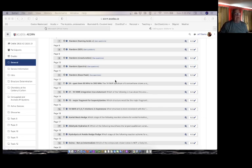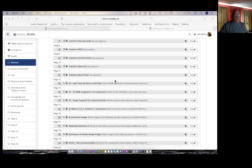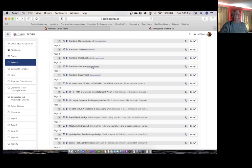Hi everybody. So I want to take a look at some of the NMR questions on the midterm. The first video is going to be the multiple choice. There were two spectra problems that you had to look at. One was number 10, and there were three different questions, so I'll look at all three. Let's take a look at the questions.